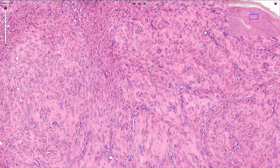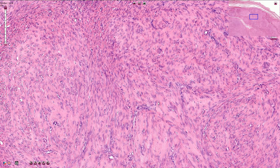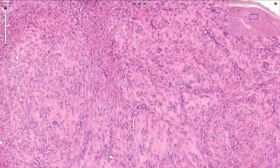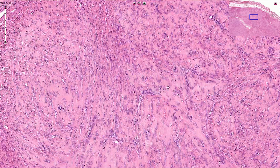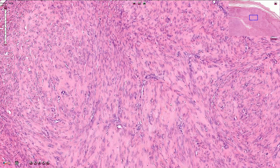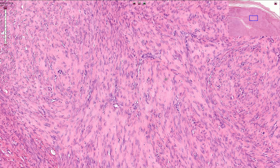These nuclei typically have blunt ends and are sometimes compared to cigar-shaped structures — so cigar-shaped nuclei of the smooth muscle cells. This is quite a useful sign and it helps us to differentiate leiomyomas from neural tumors, which typically have pointed nuclei.